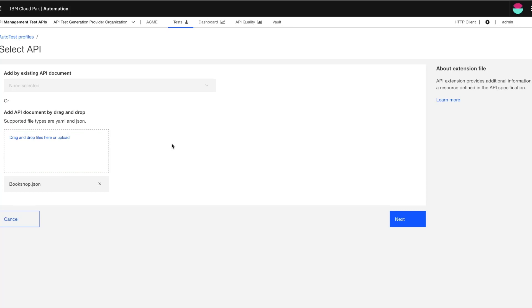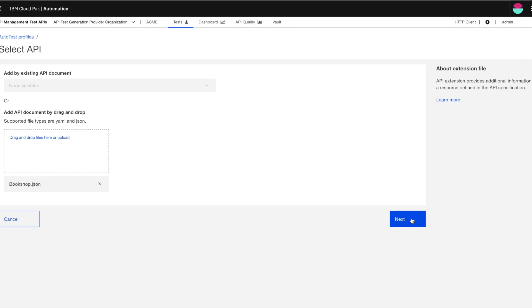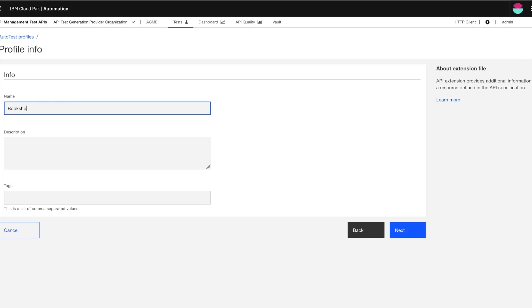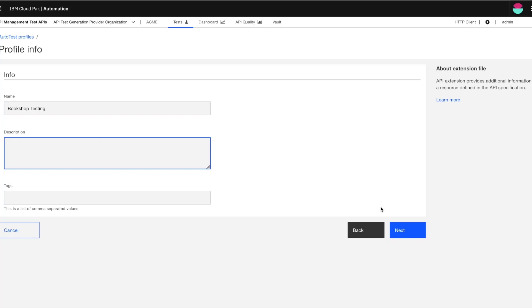Since this is a new API and I don't have any existing API document, I have chosen the option for adding the new API document. And now I click on next. So here I'm providing some basic or general information about my AutoTest profile. I'm going to call this profile as Bookshop testing. You can also add description and tags as needed to give more context as to what this AutoTest profile is about.